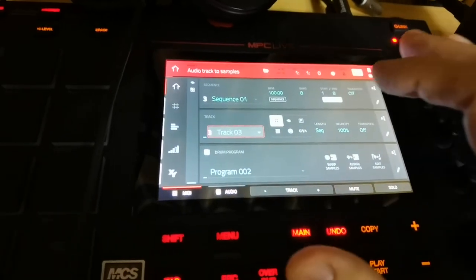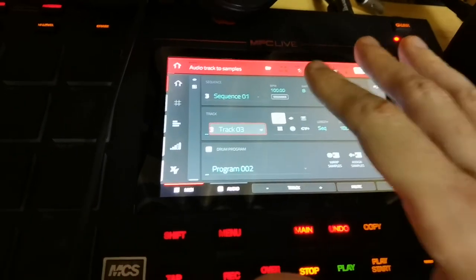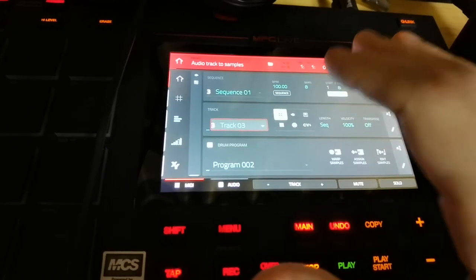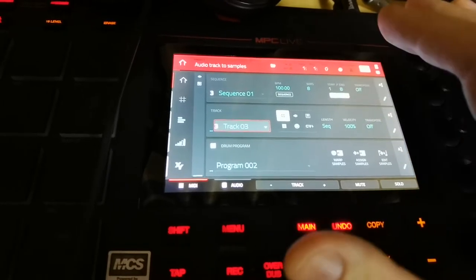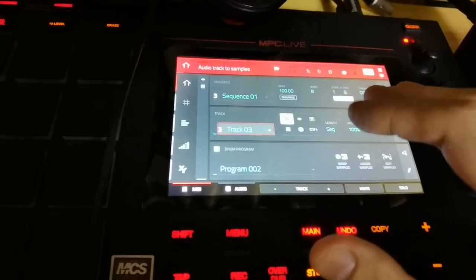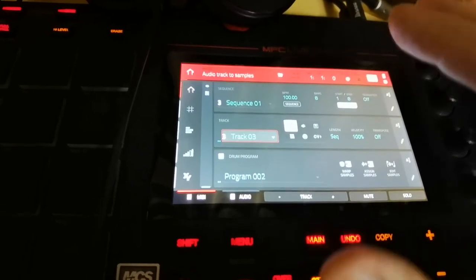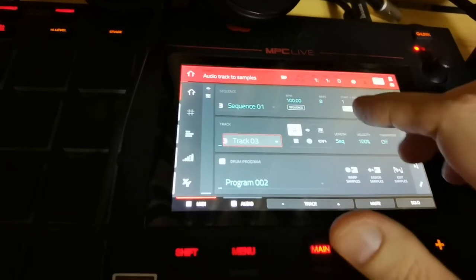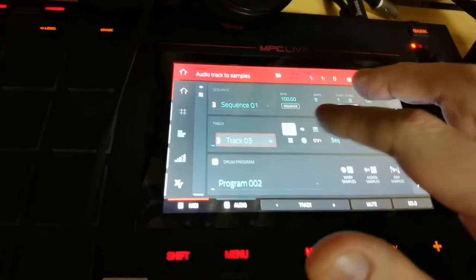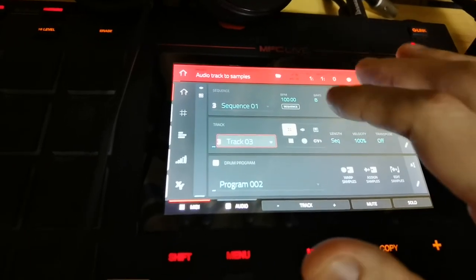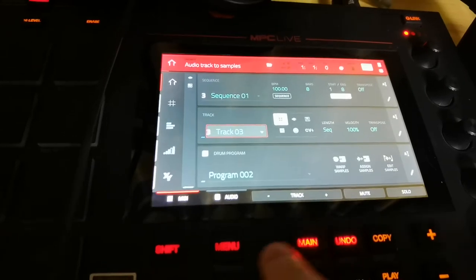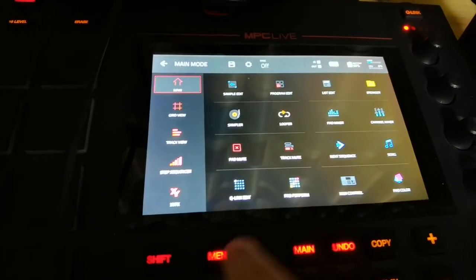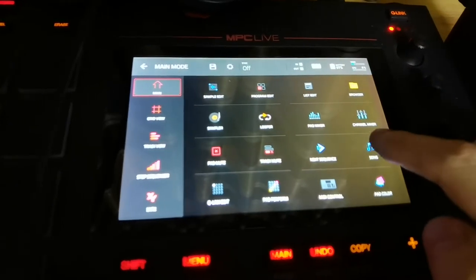But what do you do when you've built all of your sequences and you want to turn it into a song, and most importantly you want to record vocals over top of it? Well, it's not actually that hard. What you do is go into your menu button here and go into song.